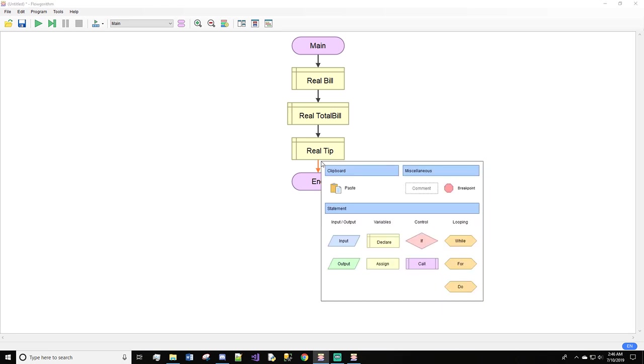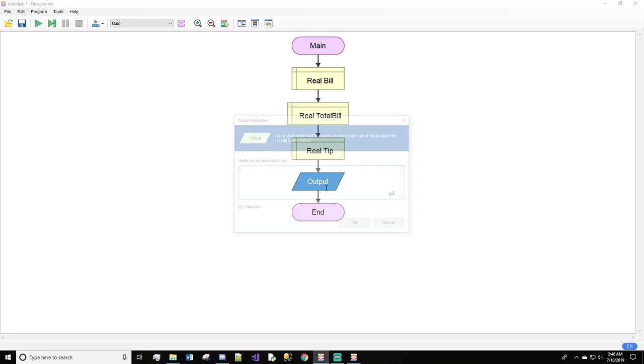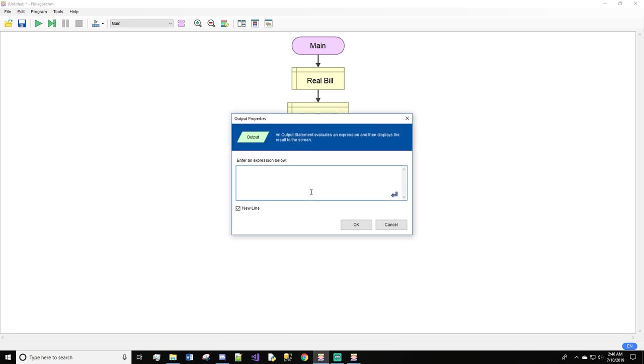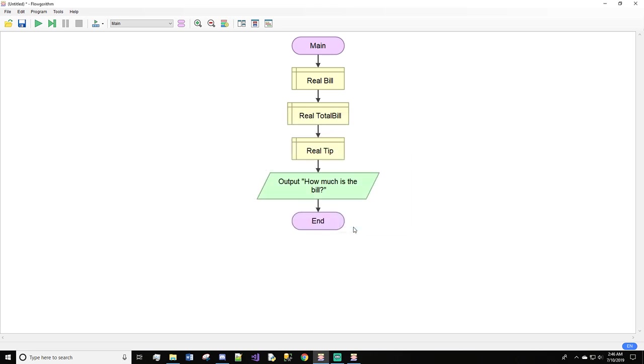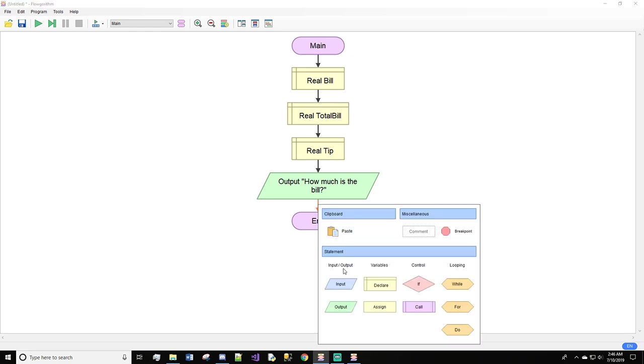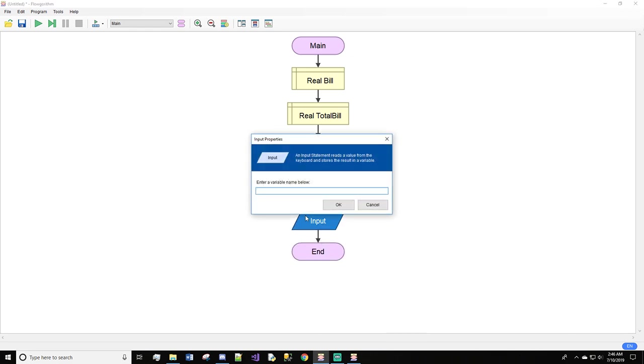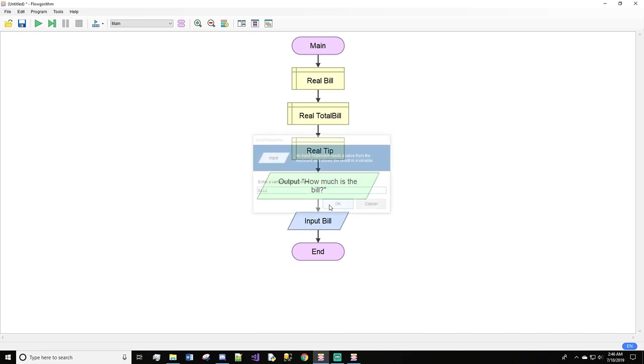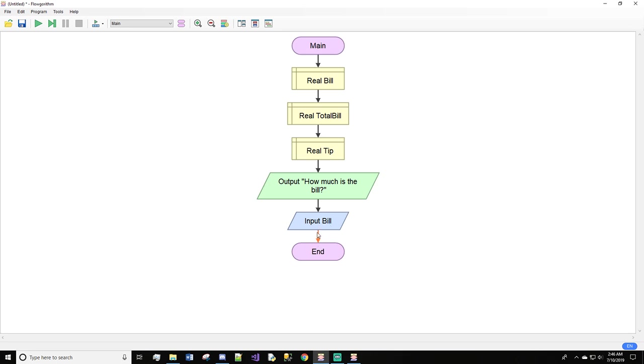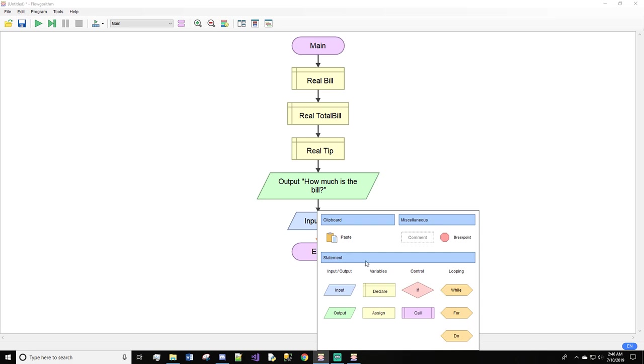Next we need an output that will ask how much is the bill. Then we get our input from the user for bill. With this, now we have the price of the bill. This is where we will put our if statement, right after our input.